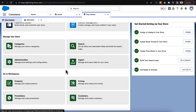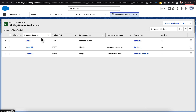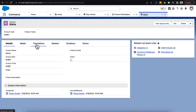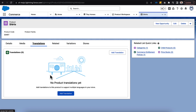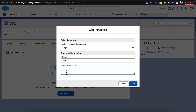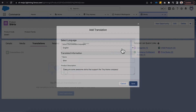Let's go into our products and find one to translate. We have shirts, so we'll start there. There's a new tab called Translations. We'll click it and see there are no translations yet. We click Add Translations and can see name and product description — and any custom fields would appear here if you'd enabled them. We enter our English translation first: the name is 'Shirt' and the description is 'These are some awesome shirts that support the tiny home company.' Then we click Save.